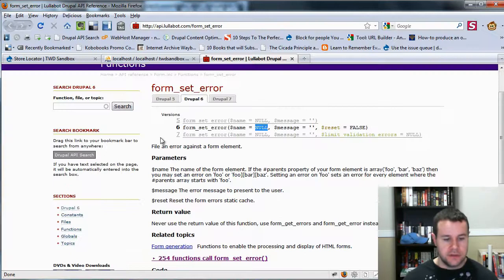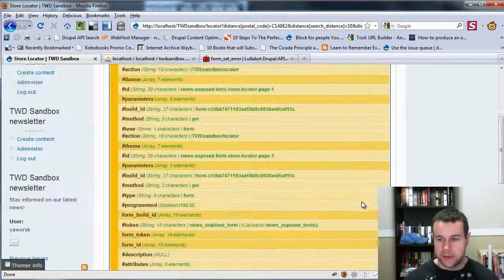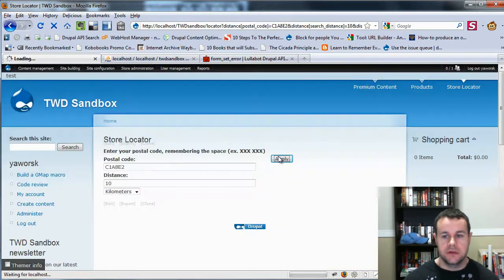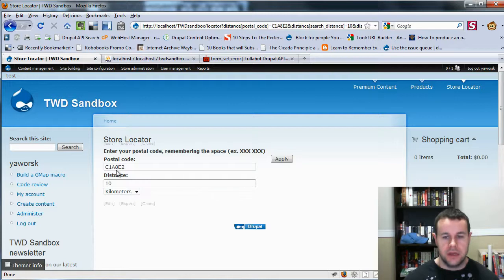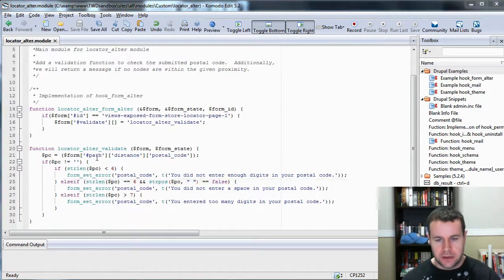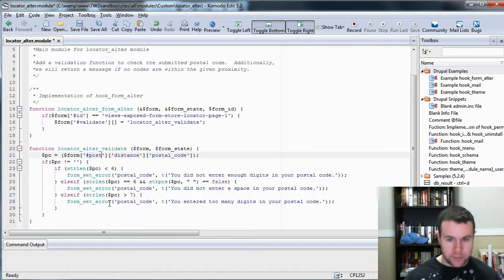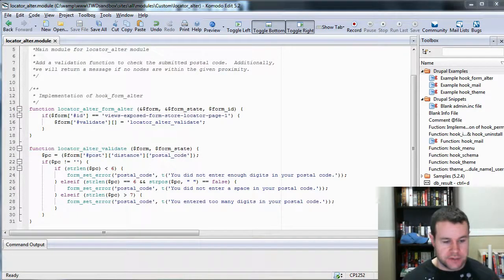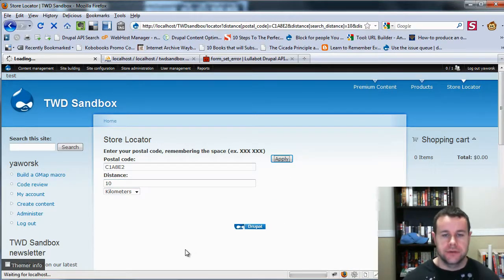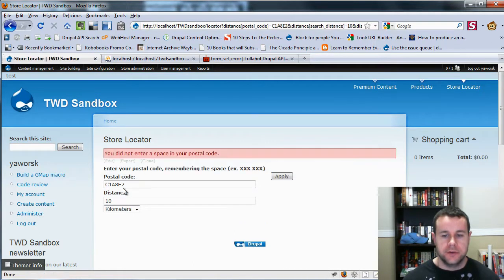Go ahead and save this and test out our functionality. Hit reload, hit apply, and we're not getting anything, which causes some concern. And obviously a stupid mistake — we put in 'path' not 'post'. Let's go ahead and save that, hit apply — 'you've not entered a space in your postal code.' Perfect.